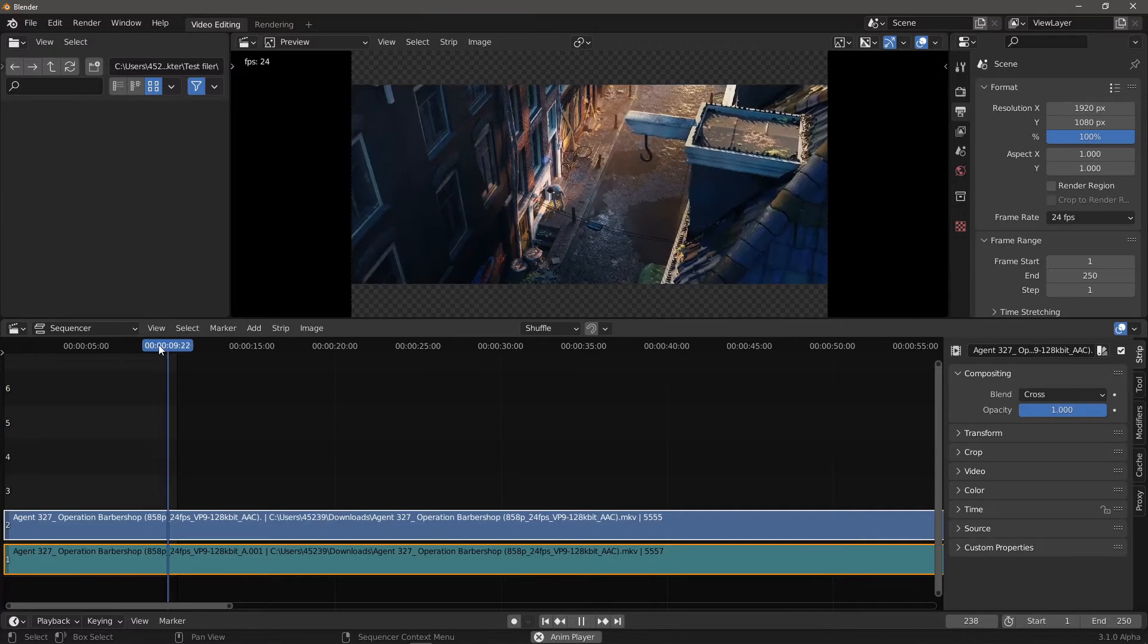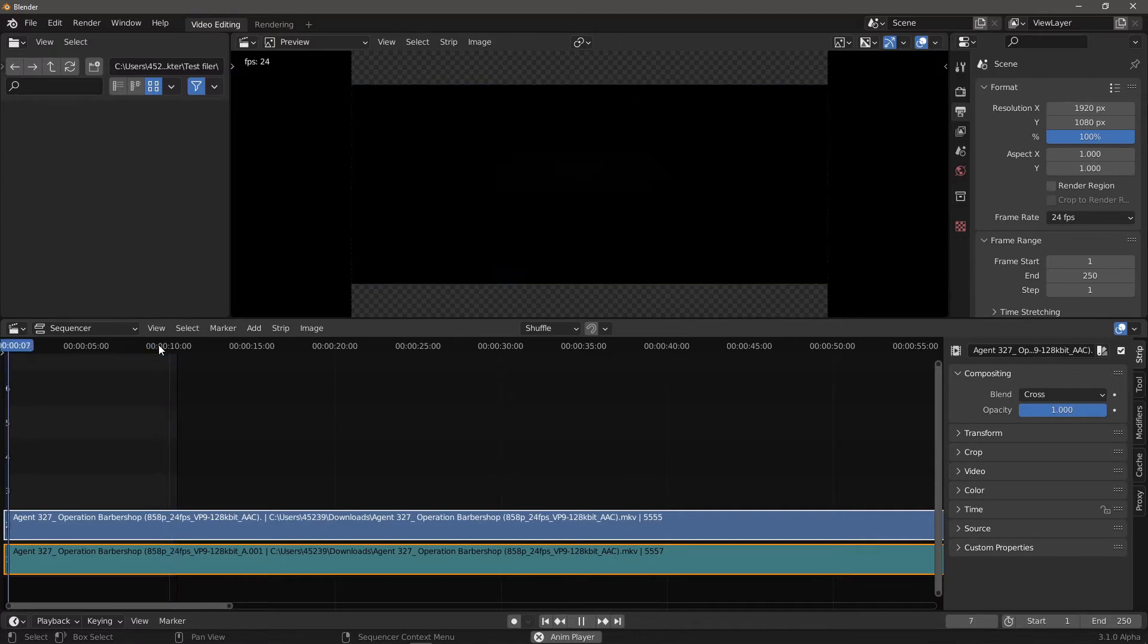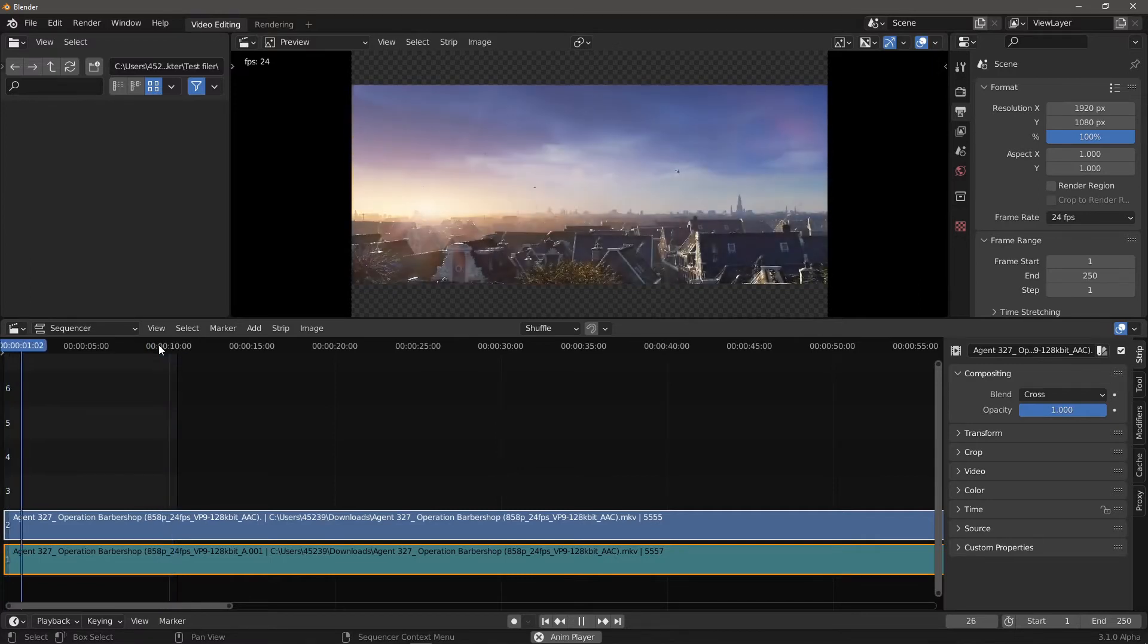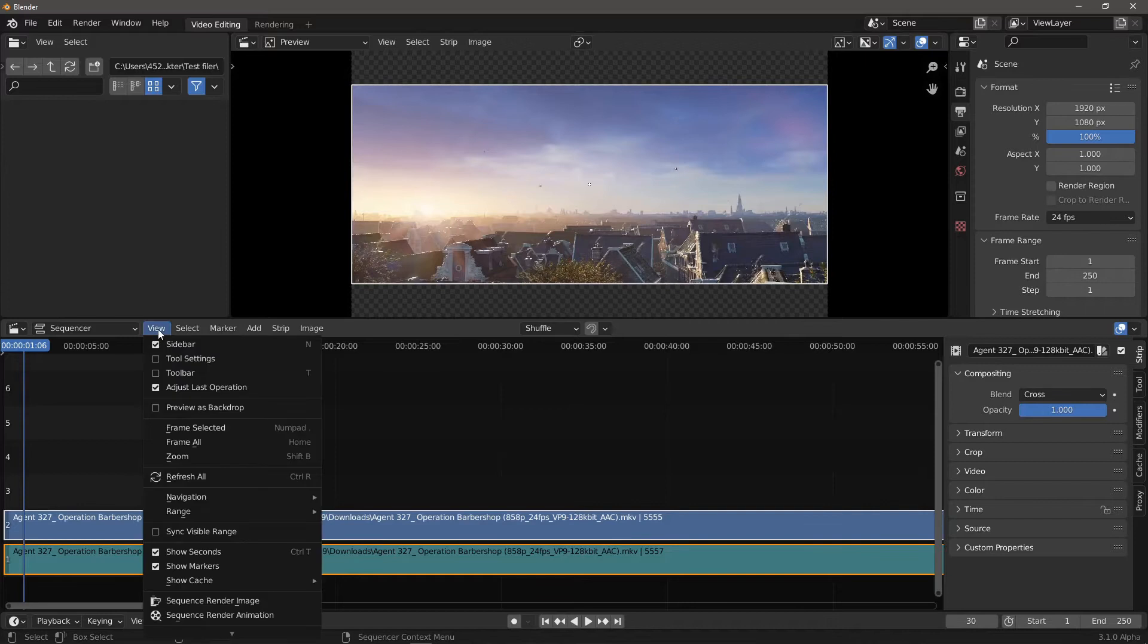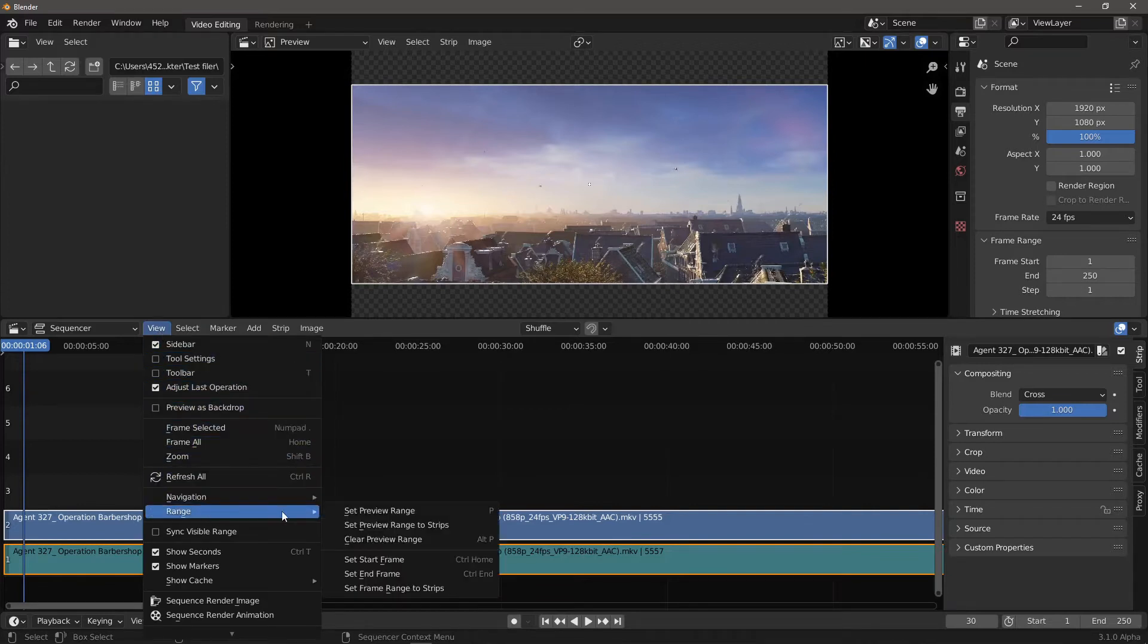The play range is limited to 250 frames as the default value, so when importing strips you should always go to View, Range, Set Frame Range to Strips.